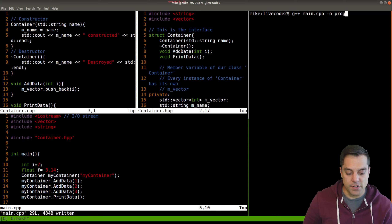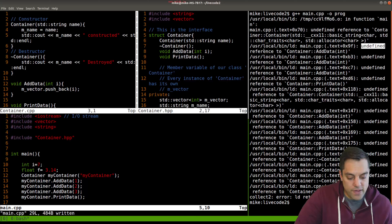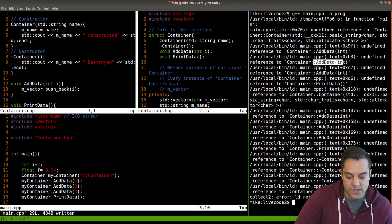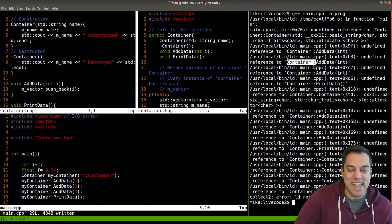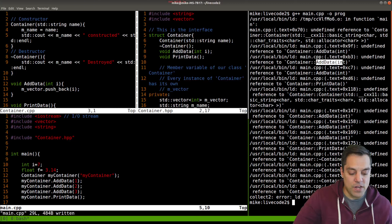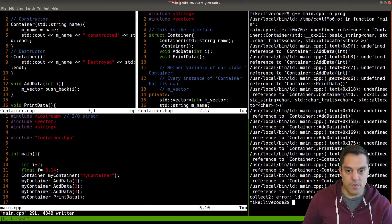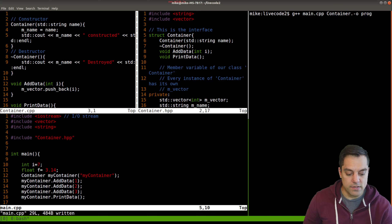I'm getting 'undefined reference to container::add_data'. The double-colon is the scope operator — it tells us where to find things. The compiler knows about the interface from the header, but hasn't compiled the implementation yet. So I add container.cpp to my G++ command: g++ main.cpp container.cpp -o prog. Now in container.cpp I also need to use the scope operator: Container::Container, Container::~Container, Container::add_data, and Container::print_data, so the compiler knows which class these functions belong to.